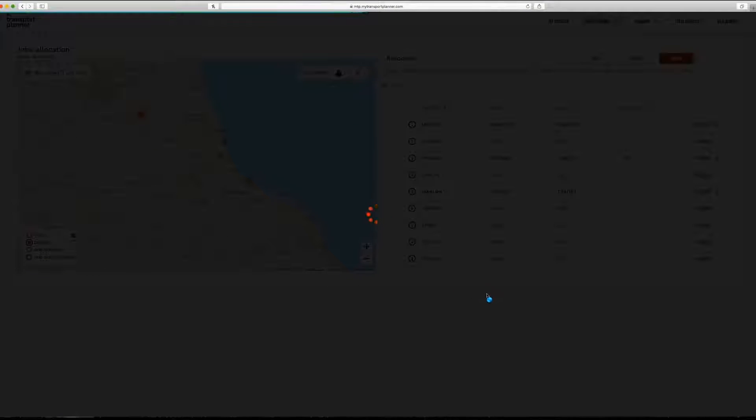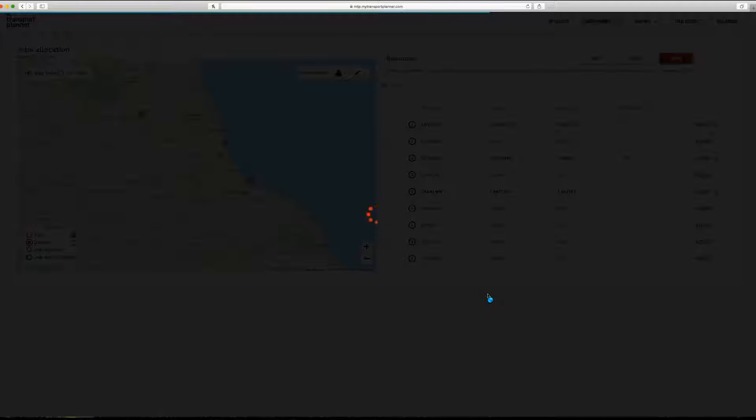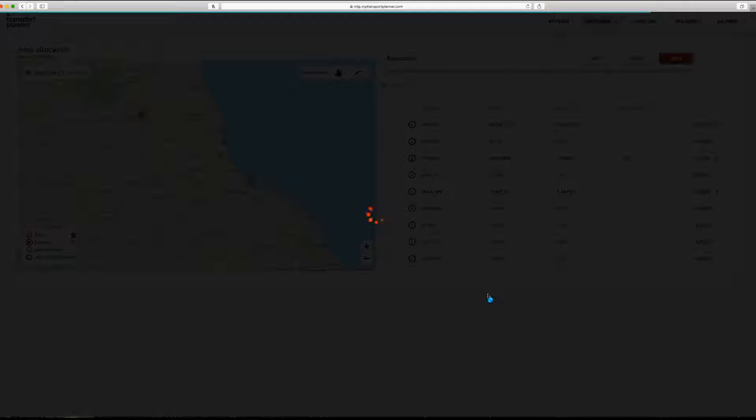When you select optimize, the jobs you've allocated to each resource are passed to our optimization algorithms. Based on all of the information that you have provided, the algorithm will calculate the most efficient sequence for the delivery of all of your jobs.